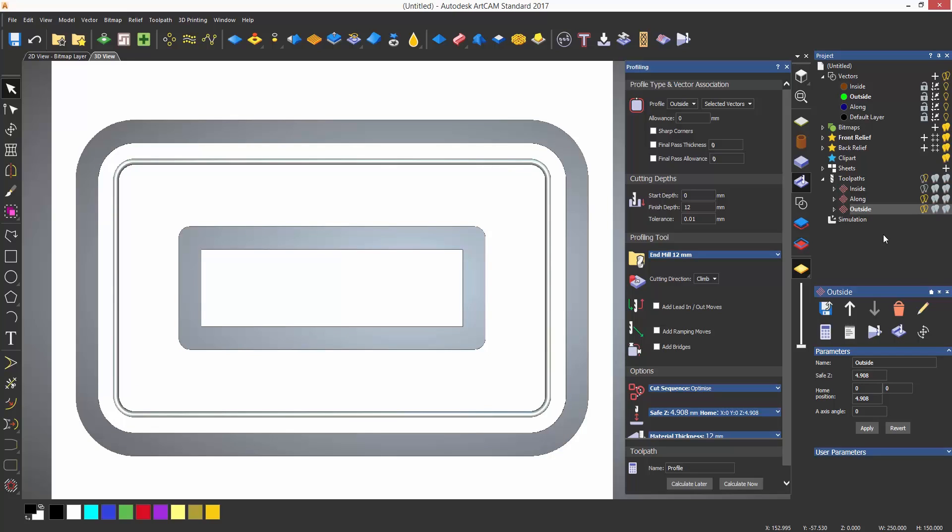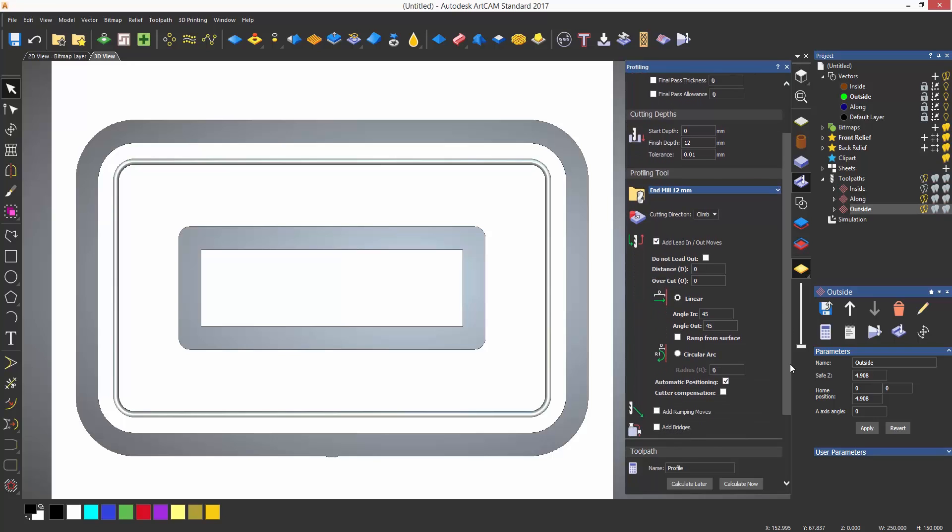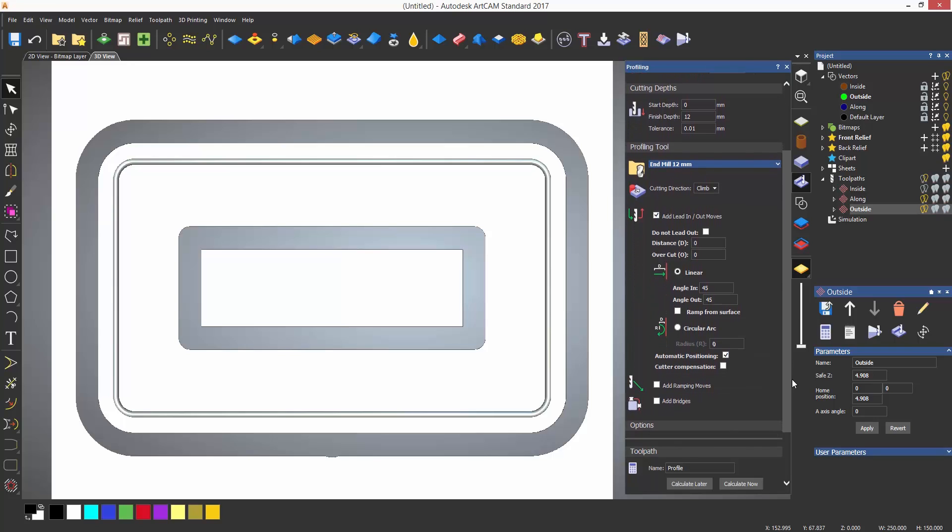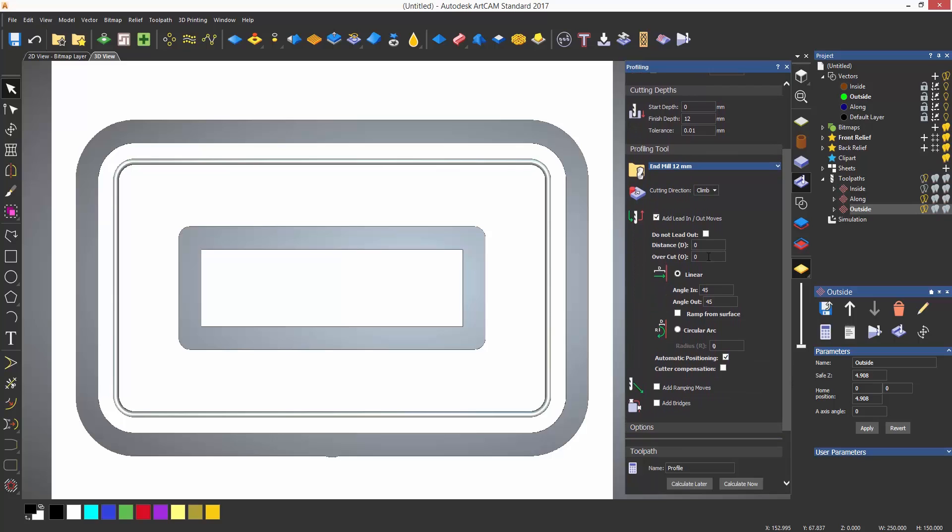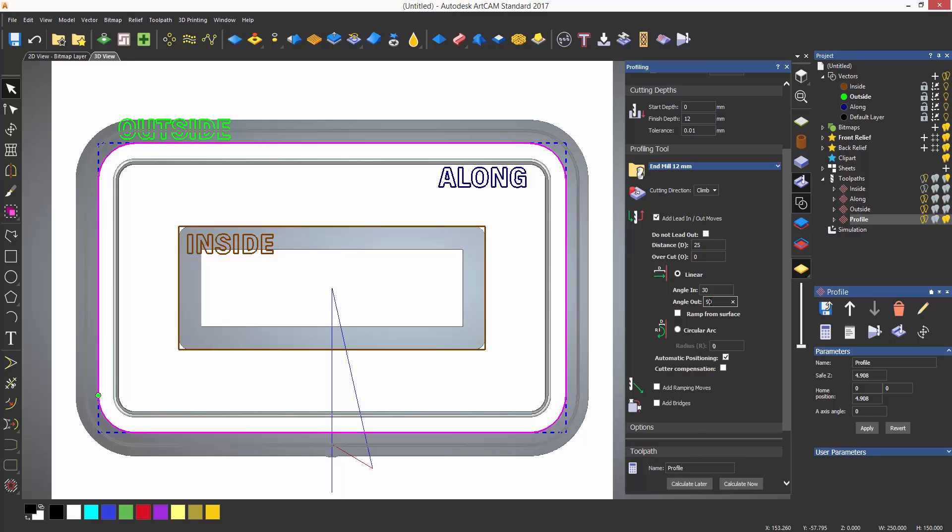There are even more options in the profile options. For instance, you can add a move on the CNC which goes into the cut and out of the cut at a specified angle and distance. These are known as lead in and out moves and reduce issues when plunging on the start point of the toolpath. This can also be set to be a circular arc so the tool gradually cuts into the profile.